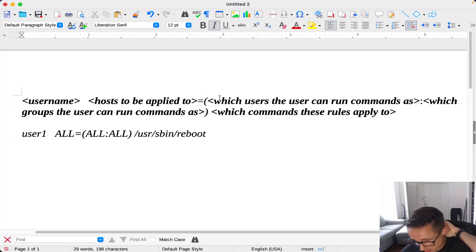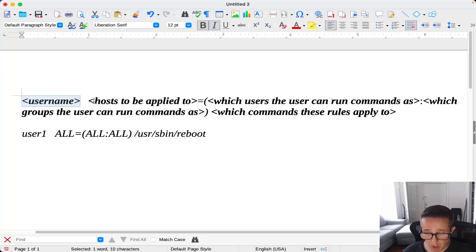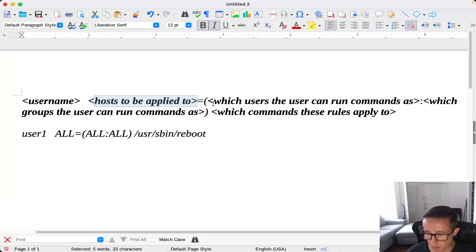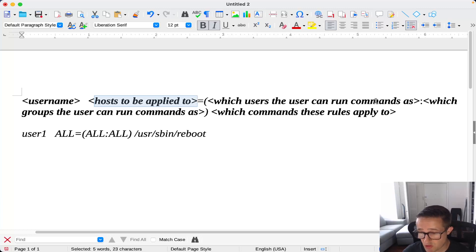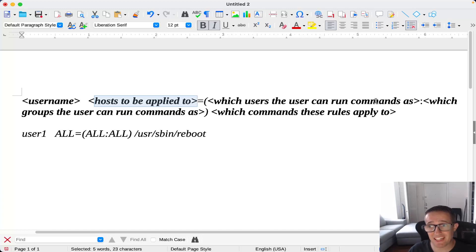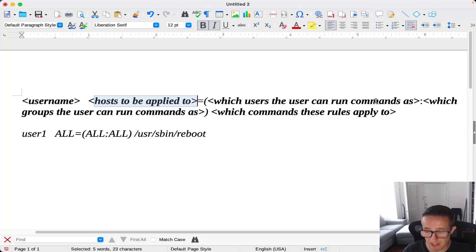Let's go over the actual syntax for the sudoers file. First you have the username, then you put the host to be applied to — in this case we're only running a single host, so you can put ALL or just the name of the host. Then you put an equal sign, and the next thing is which users the user can run commands as — you can specify ALL or a range of users, separating multiple users with a comma and no spaces. After that, put a colon and then which groups the user can run commands as, again separating multiple groups with a comma. Then close the parentheses. Outside of that, put a space and then specify which commands these rules apply to.